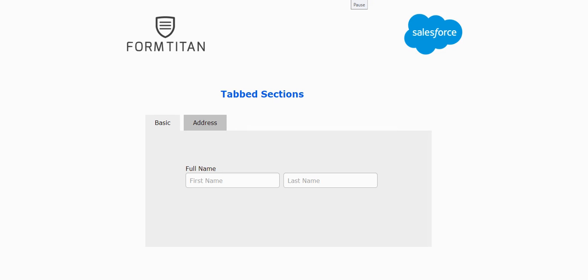Hi guys, in this video I want to show you how to work with tabs on sections. This is a new feature we've released and it is very helpful, especially in complex forms.